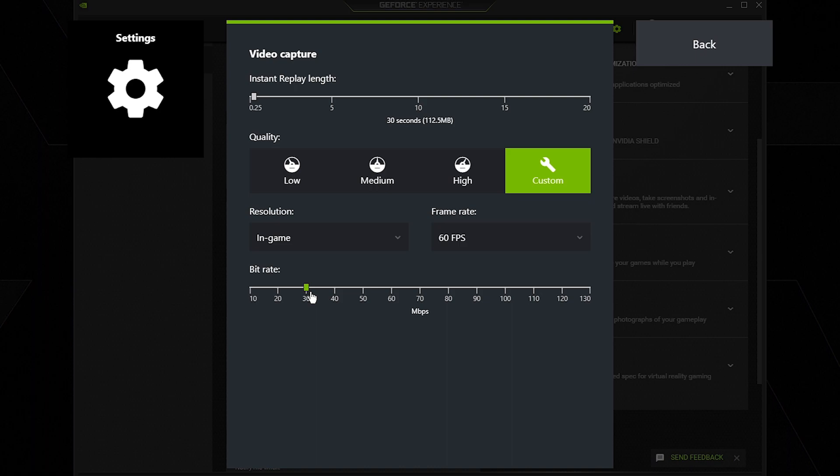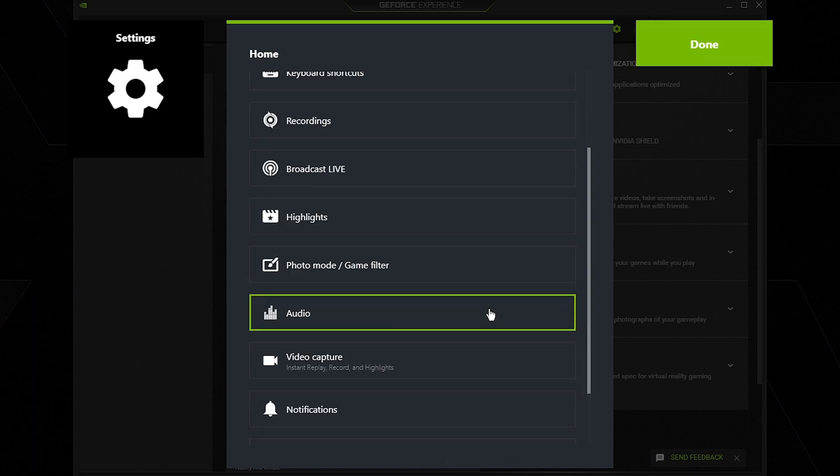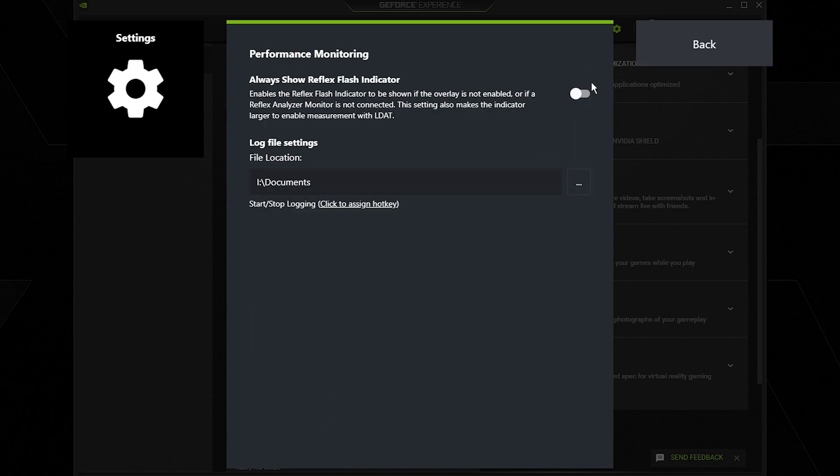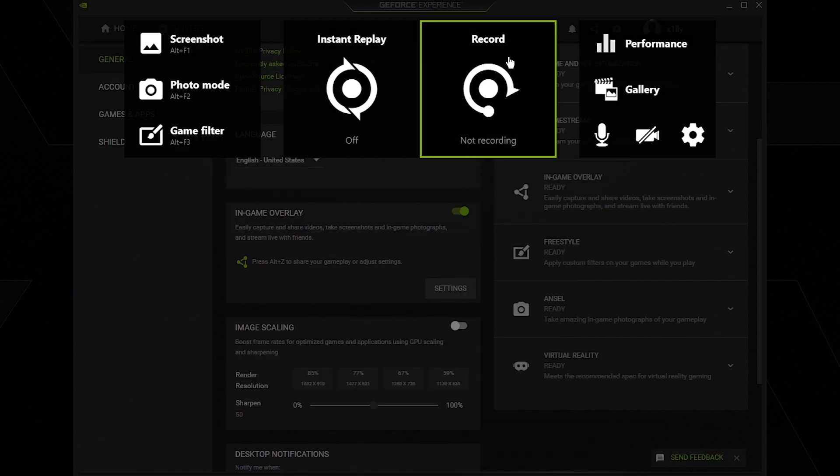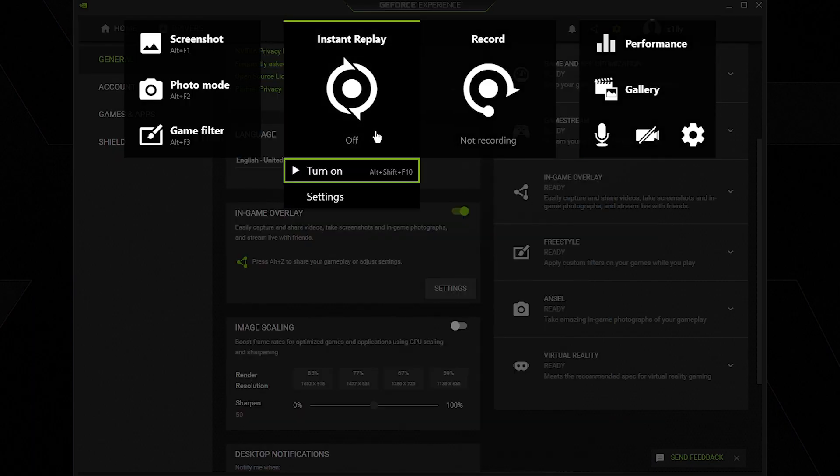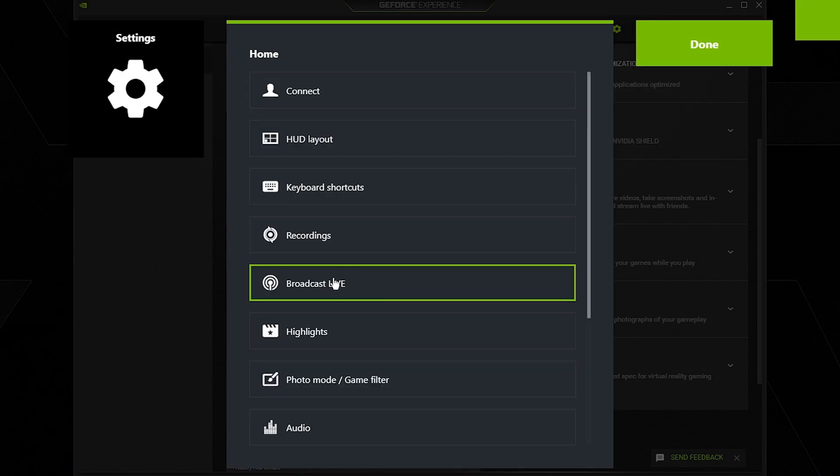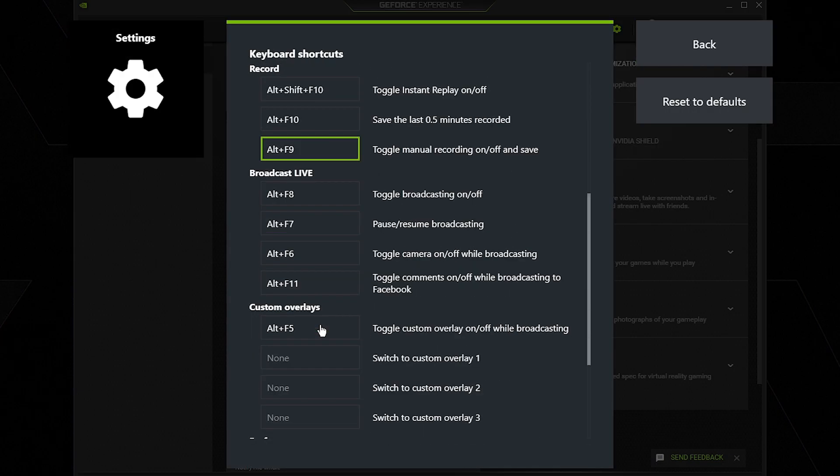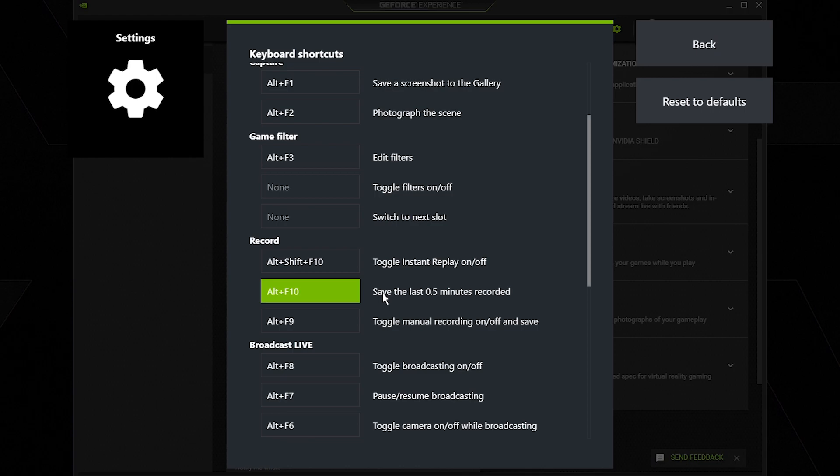30 seconds is fine for me. Go back, scroll down and go to performance monitoring and make sure this is off. Now I'm done. Then instant replay, this is actually how you clip. I'm going to turn this on. Now whenever you hop in game you can press the shortcut key for instant replay, which you can change right here. As you can see, save the last 0.5 minutes recorded - that's just the instant replay key. You can change this to whatever you want. Once you're in game you can press the button to clip things depending on how long you chose. Make sure that's on.